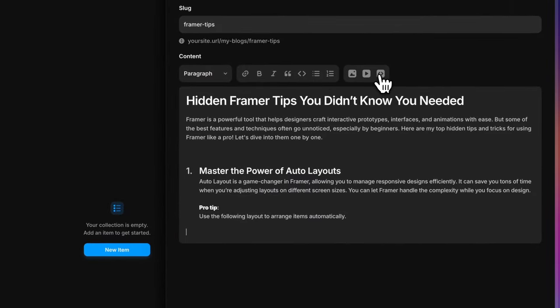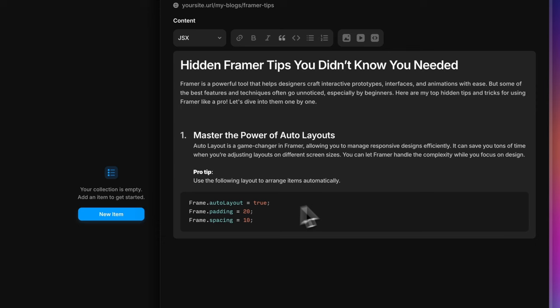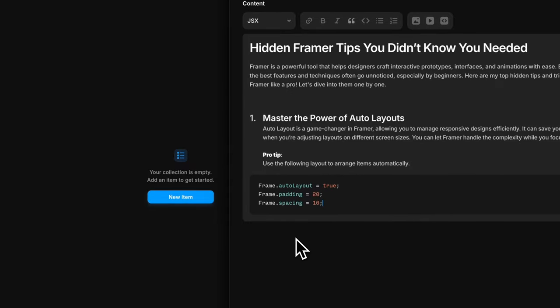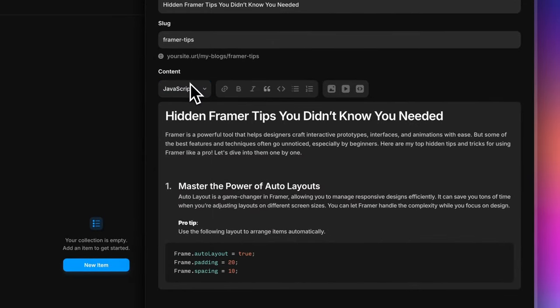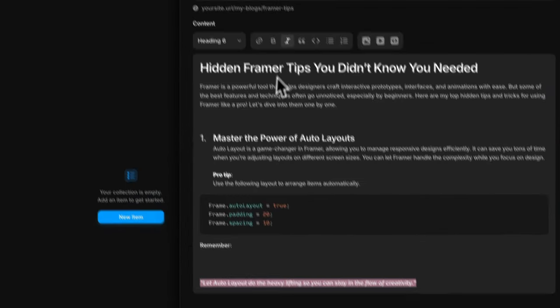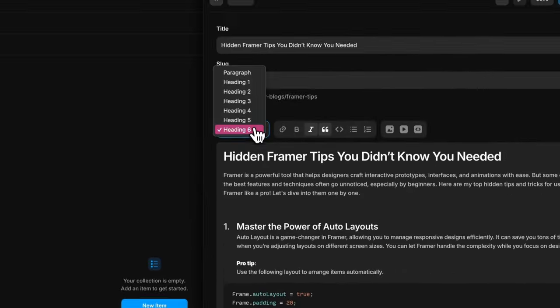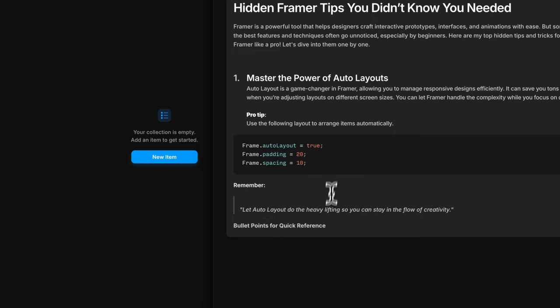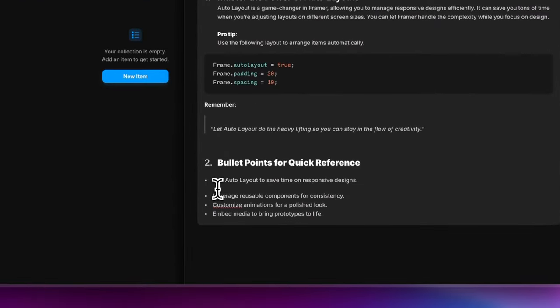You can add code blocks by selecting that option and pasting the code you want. The best part — you can also select the coding language: JSX, JavaScript, C++, and more from the full list. Let's select JavaScript here. You can also add text in quotes by selecting that option and typing your text. Similarly, you can add text in bullet points just by selecting the bullet option from the top, and with that your content is already taking shape.